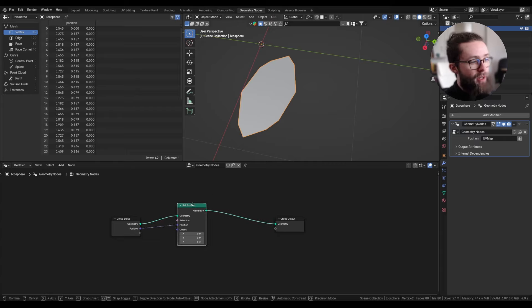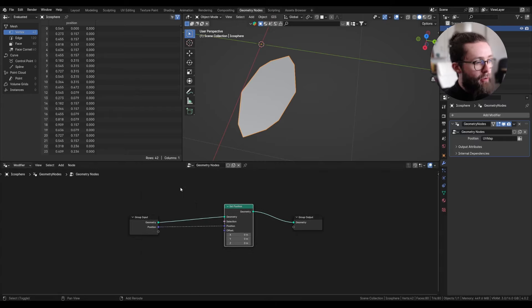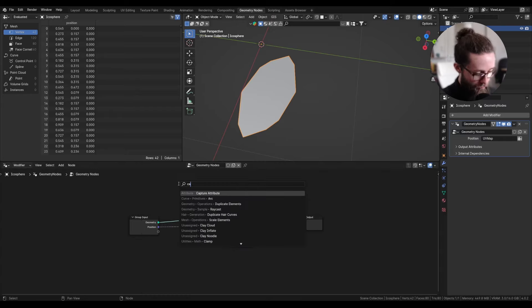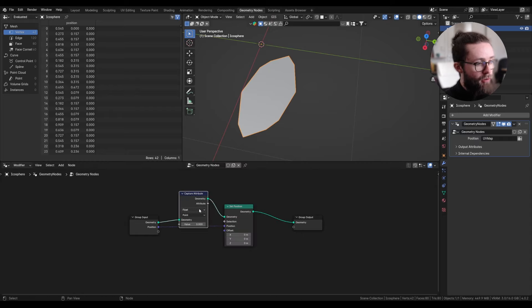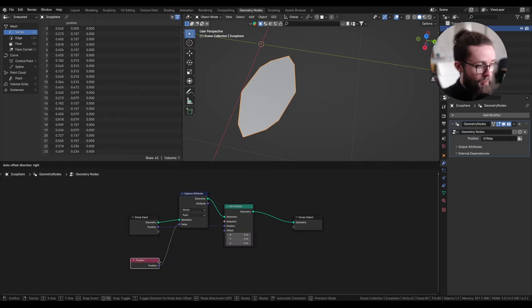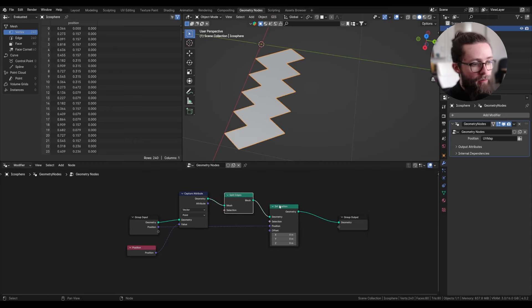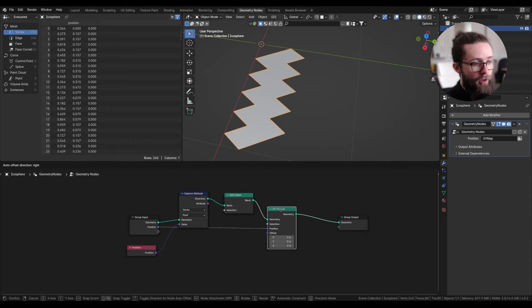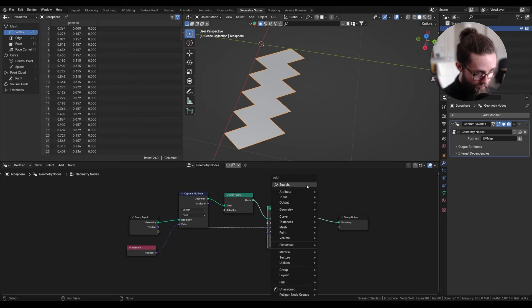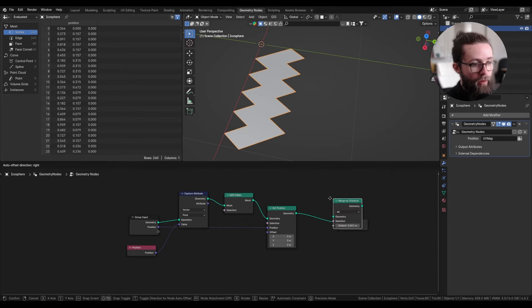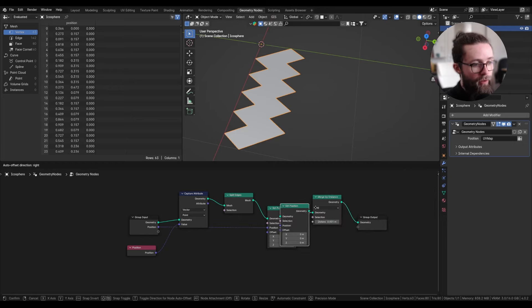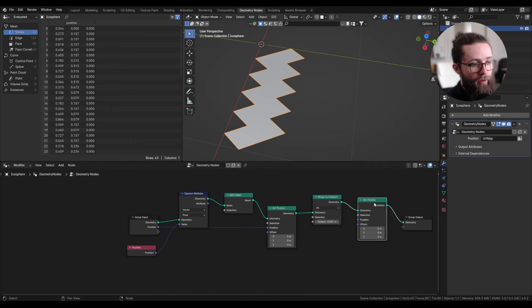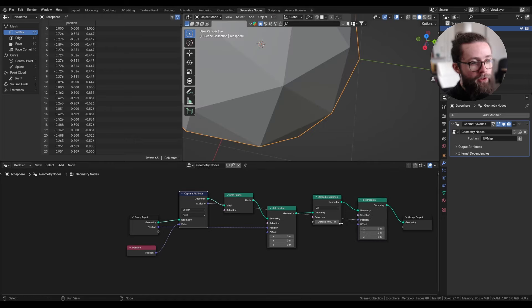One way to only split the edges at the boundary of our UV map would be to capture the original position of our mesh, then split all the edges, before setting the position to the UV space, then doing a merge by distance, and moving everything back to its original position.